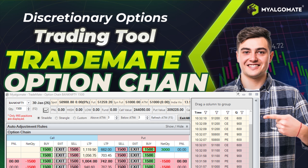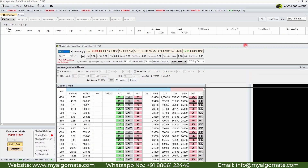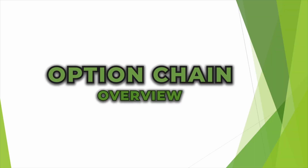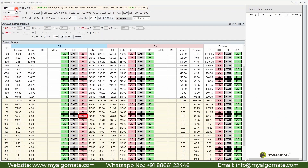Hello, welcome to our YouTube channel. Today we will explore how to trade using the option chain in our TradeMat software. Let's open an option chain and see its features.